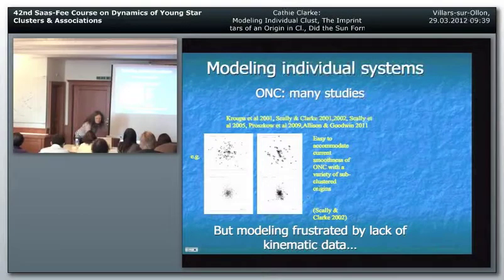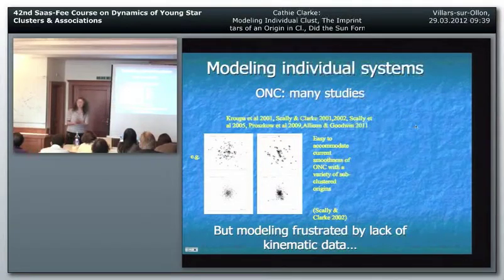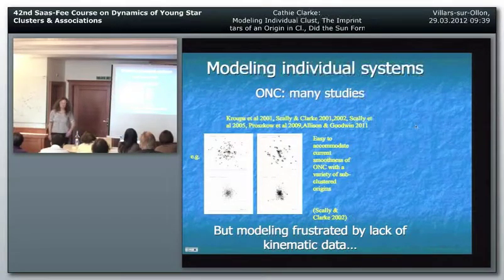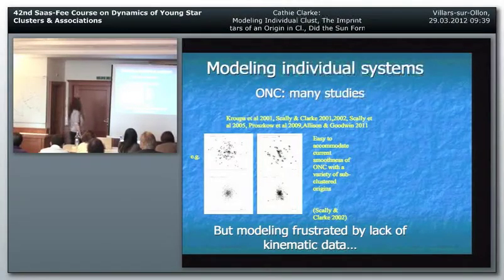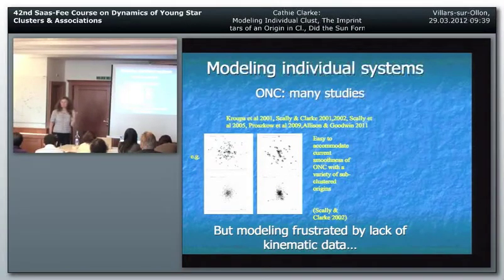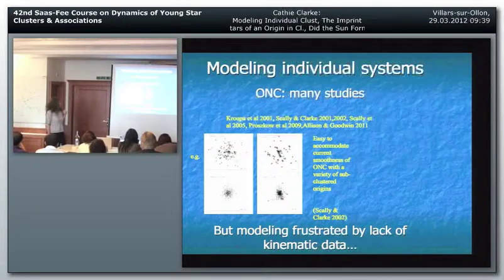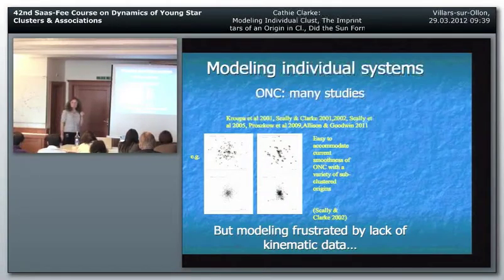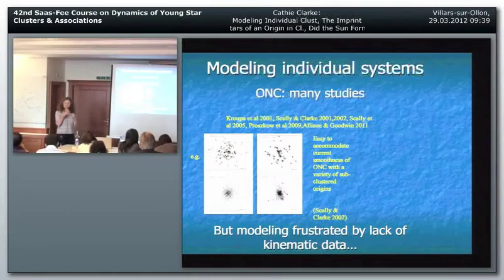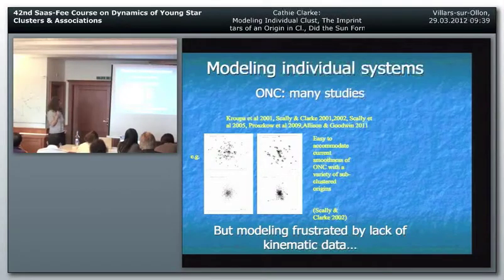Getting closer to home: what is the specific evidence in the case of the Sun of where it came from? That's rather a fun topic. So, modelling individual systems - there are not that many systems that have been modelled in detail. A lot of work has been done over the years by a number of groups on the ONC, for the obvious reasons that it's relatively nearby, very cluster-like in appearance, and very well studied observationally.